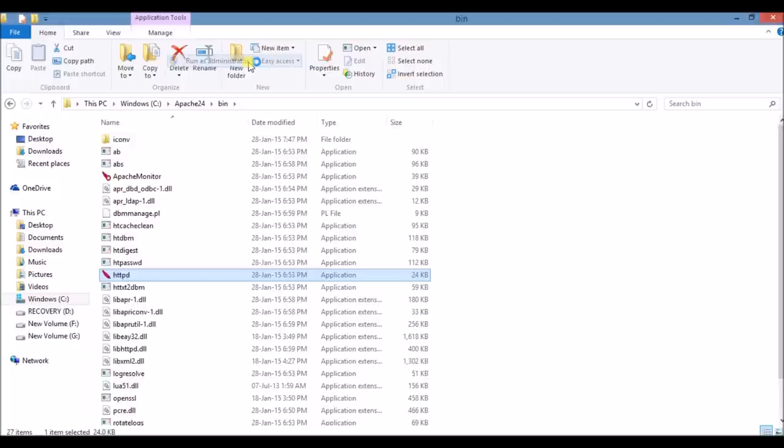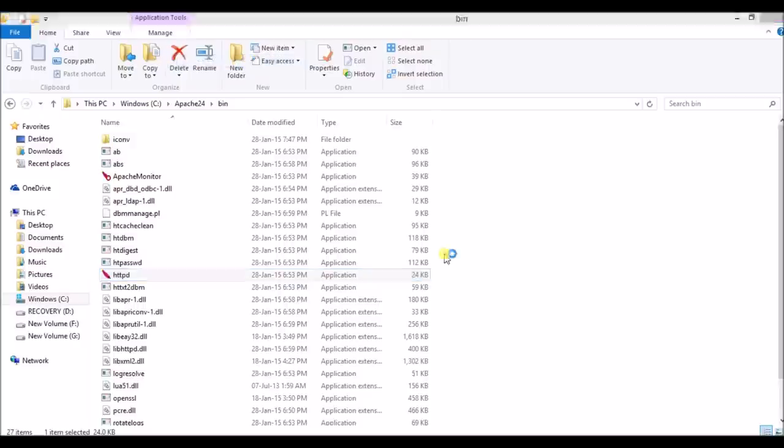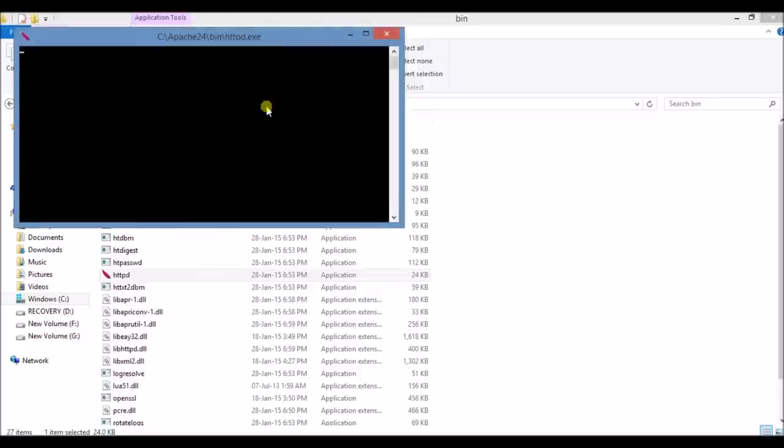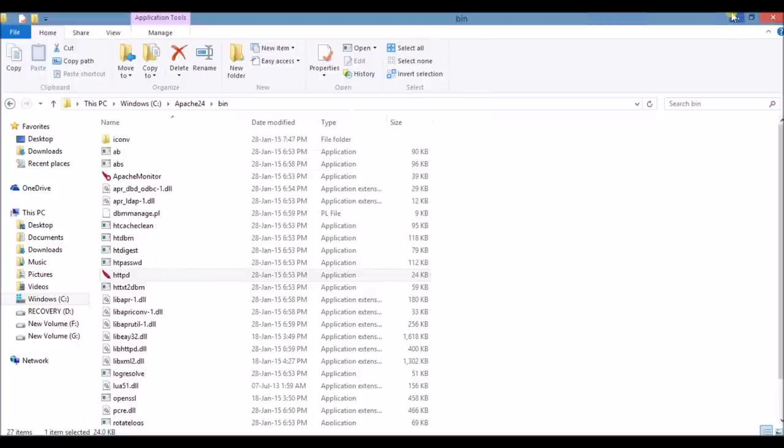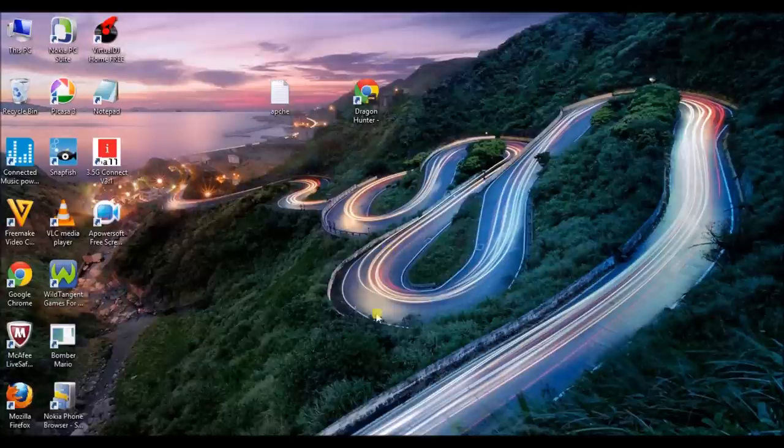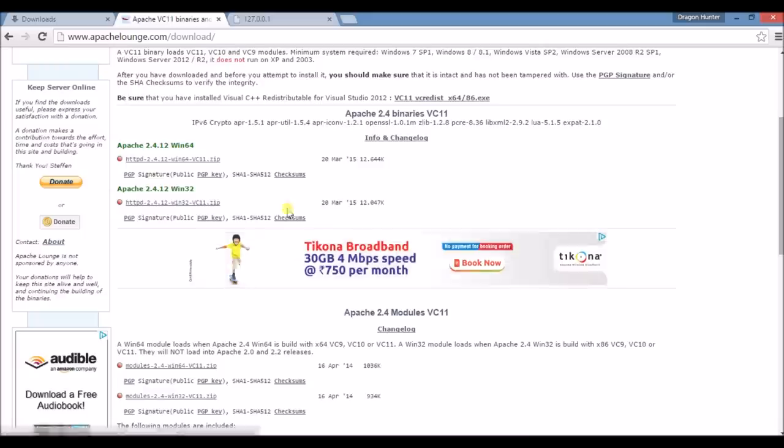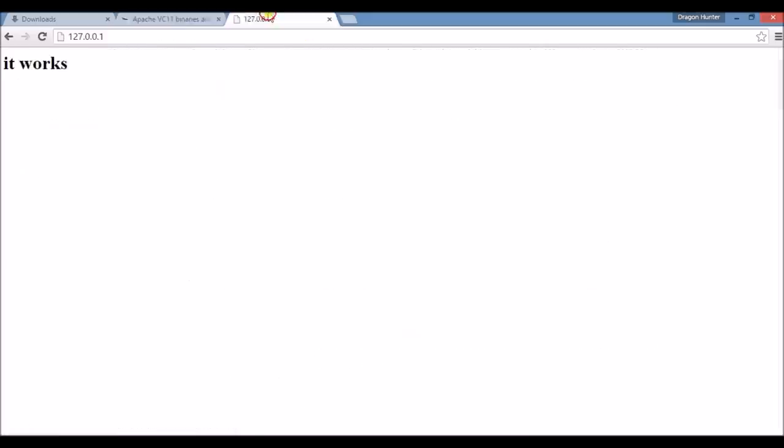And go to browser again. And type in address bar 127.0.0.1 and click enter. You will see it works.